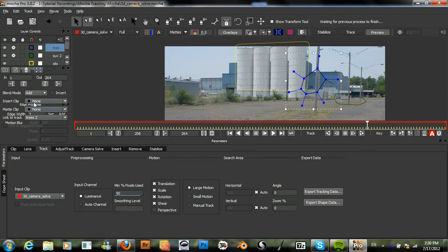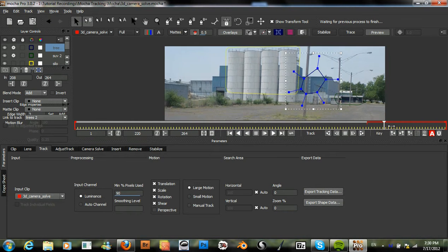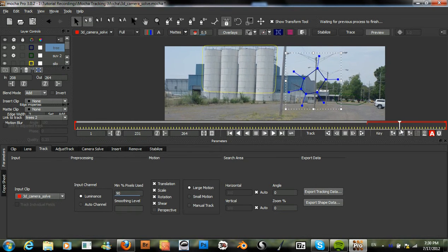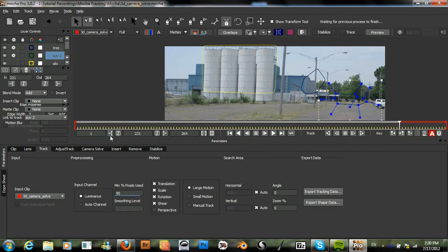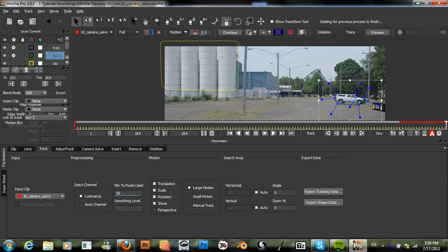Set the in point, and for its SUV, set the in point about there. Sometimes I get confused and set the in and out points on here, which controls the entire clip, and so we just want to set it right here. All right.